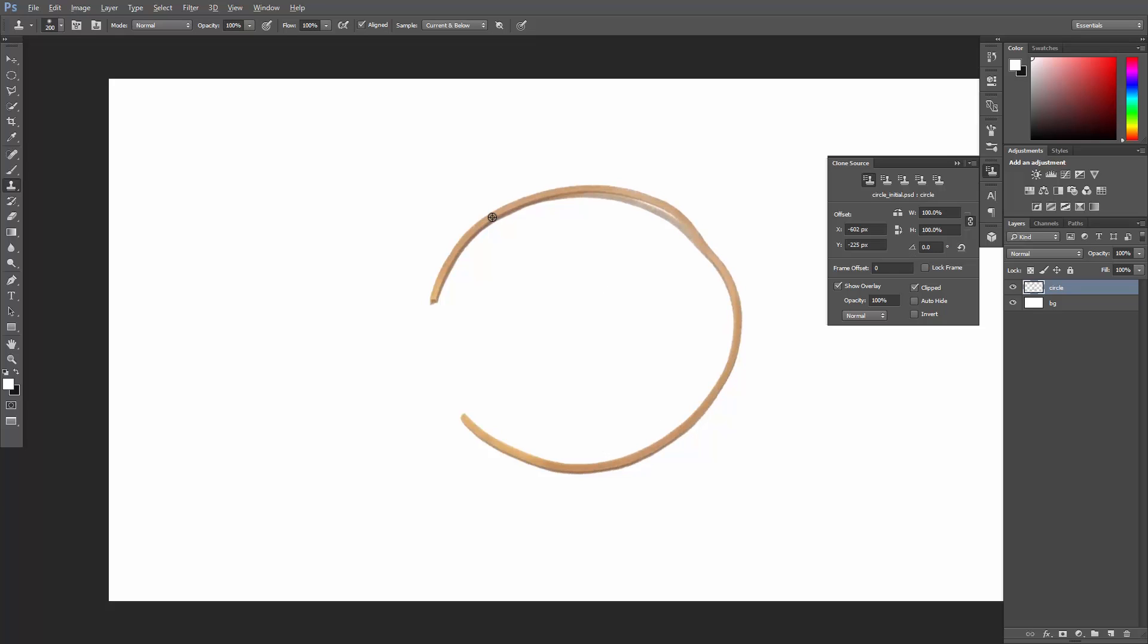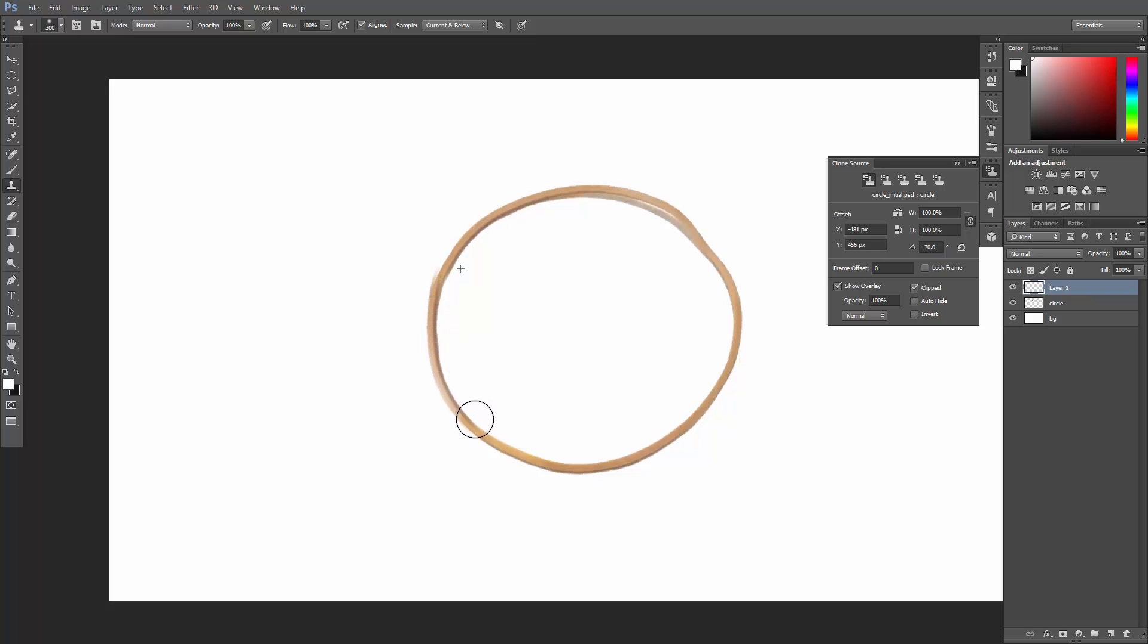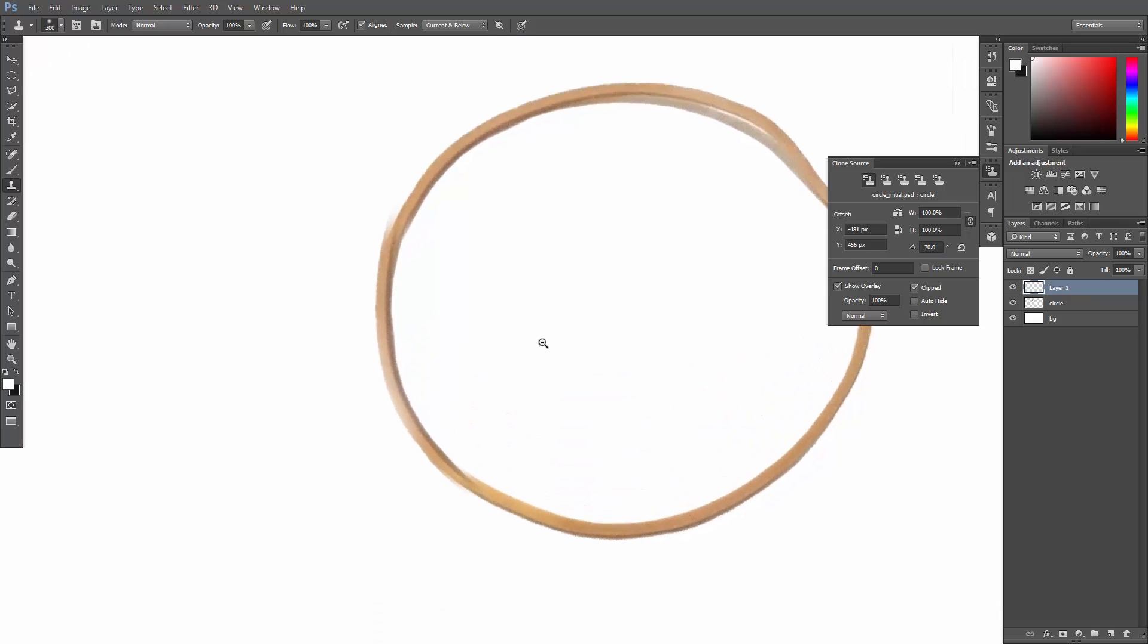So I'll set a sampling point here. Set the angle to minus 70 degrees. And before I start painting, I'll create a new layer. And then I'll just click and drag.